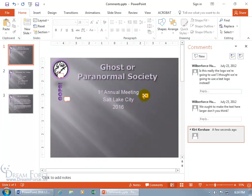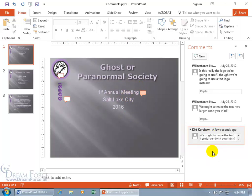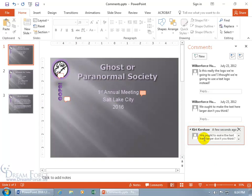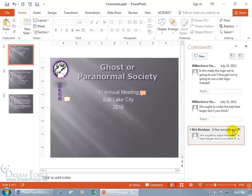I can left-click to copy text and right-click to make a new comment. I'll click and drag the new comment next to 'first annual meeting,' then click inside it, right-click and paste the copied text. The comment reads 'we ought to make the text here larger' — maybe that applies here too, for both the company name and 'first annual meeting.'